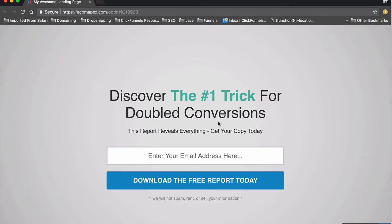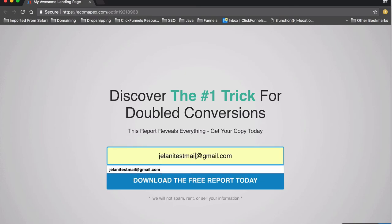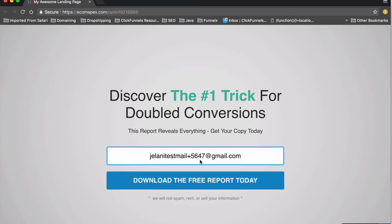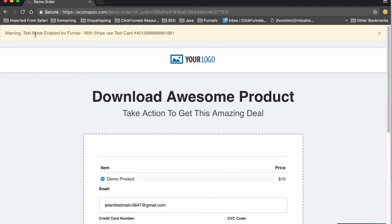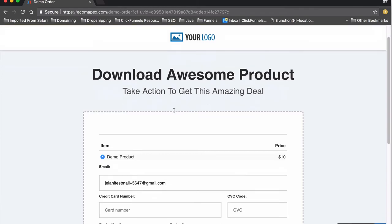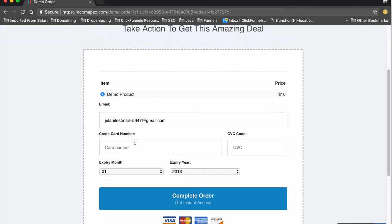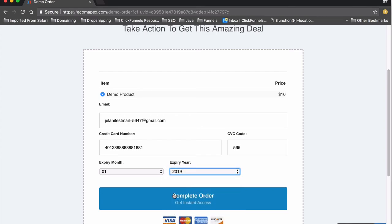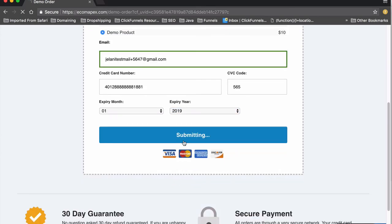When testing, ClickFunnels will show a warning that test mode is enabled for the funnel with Stripe and provide a test card number. Copy that test card number, enter it on the order form along with a fake CVC and a future expiry date (like 2019), and click Complete Order. That will bring you to the next funnel step — the thank-you page — confirming it all works.